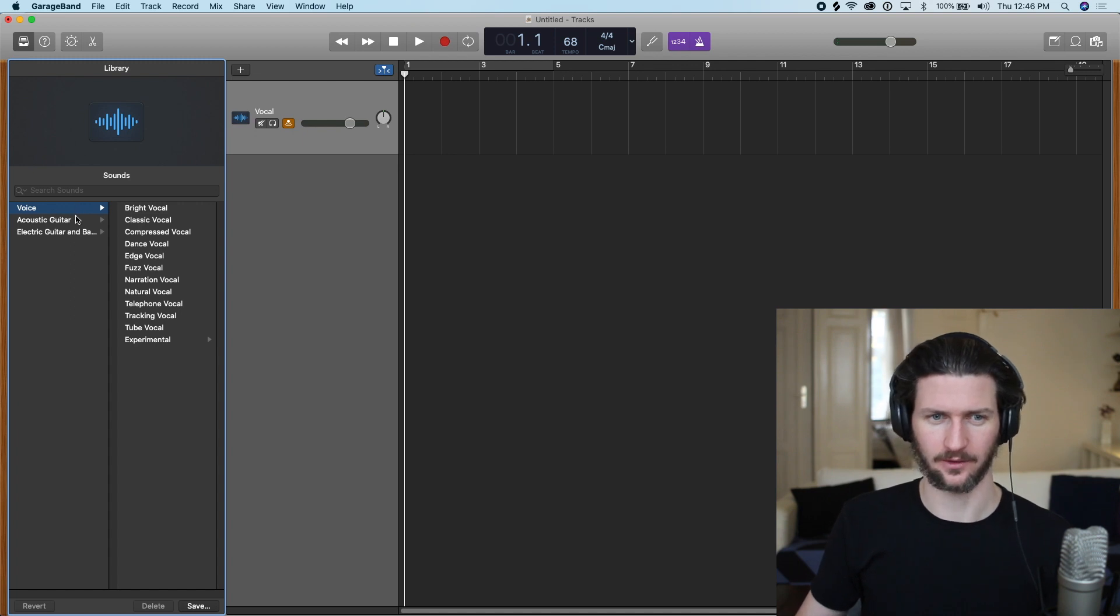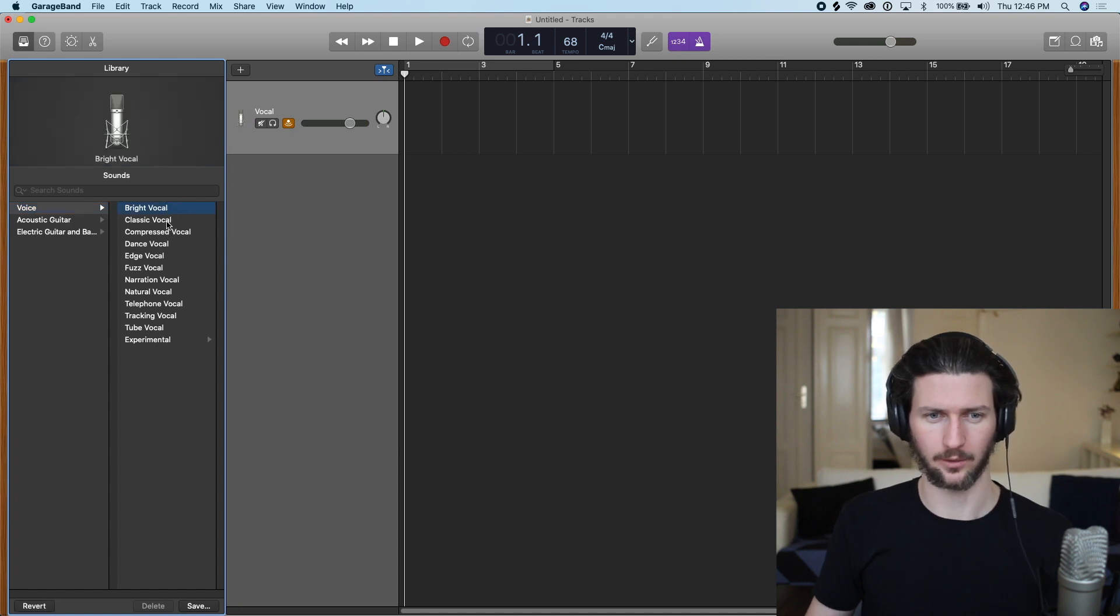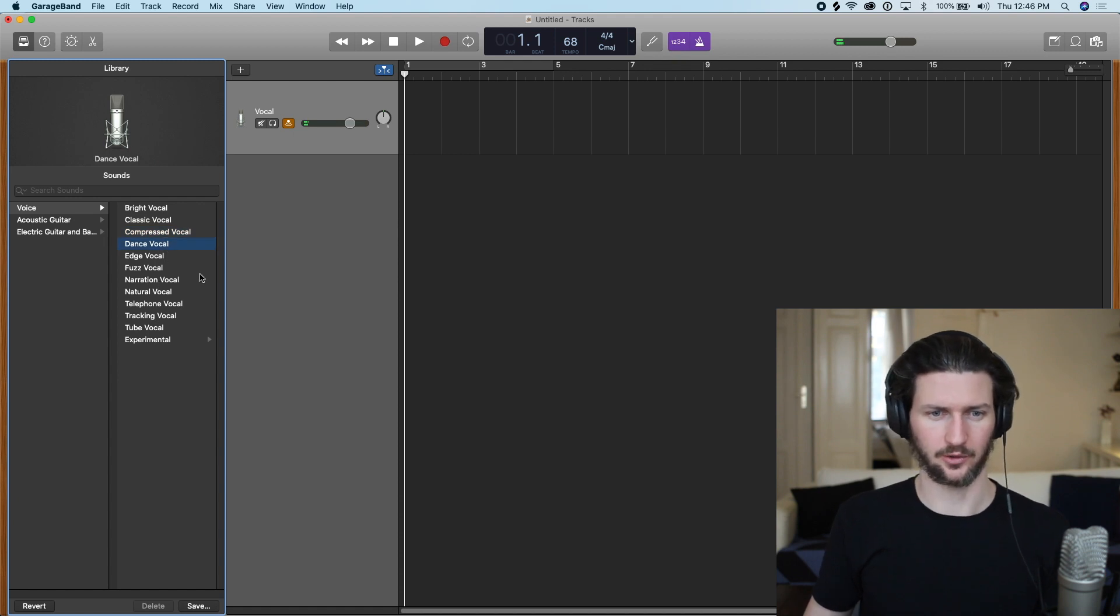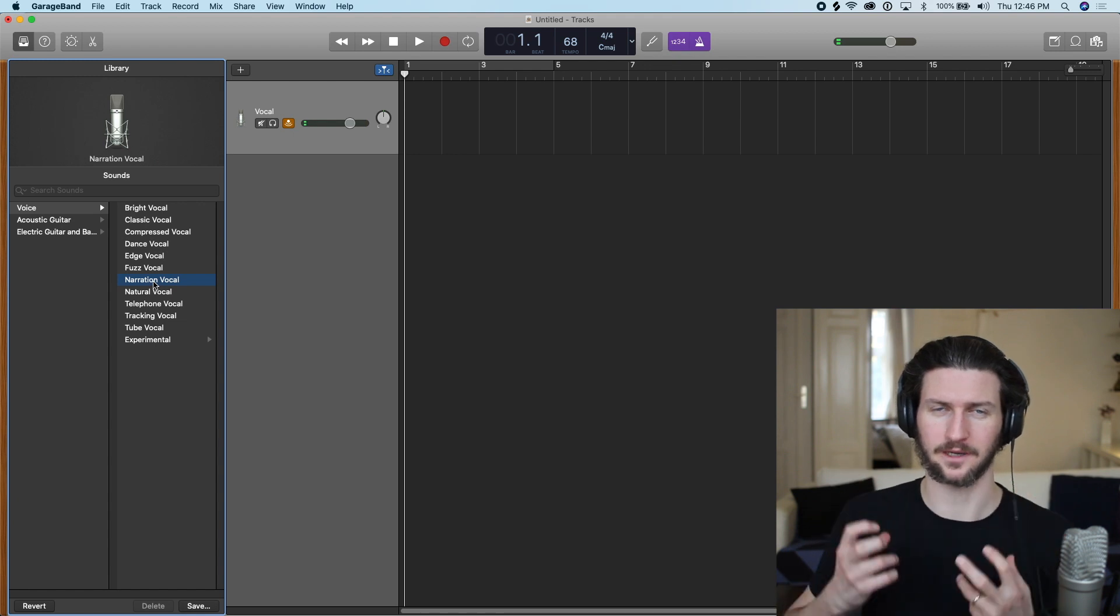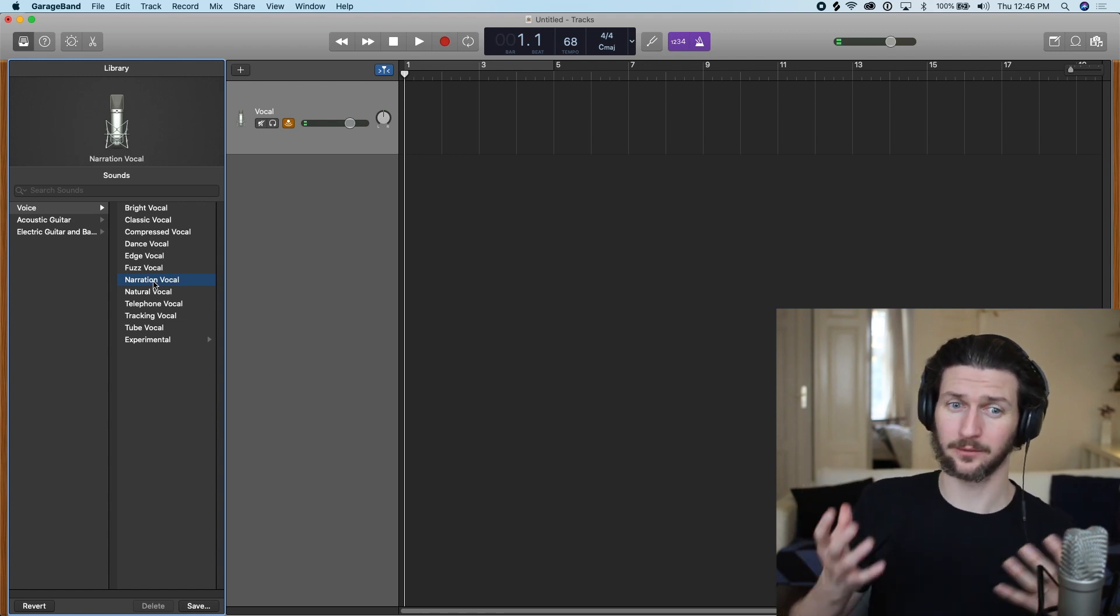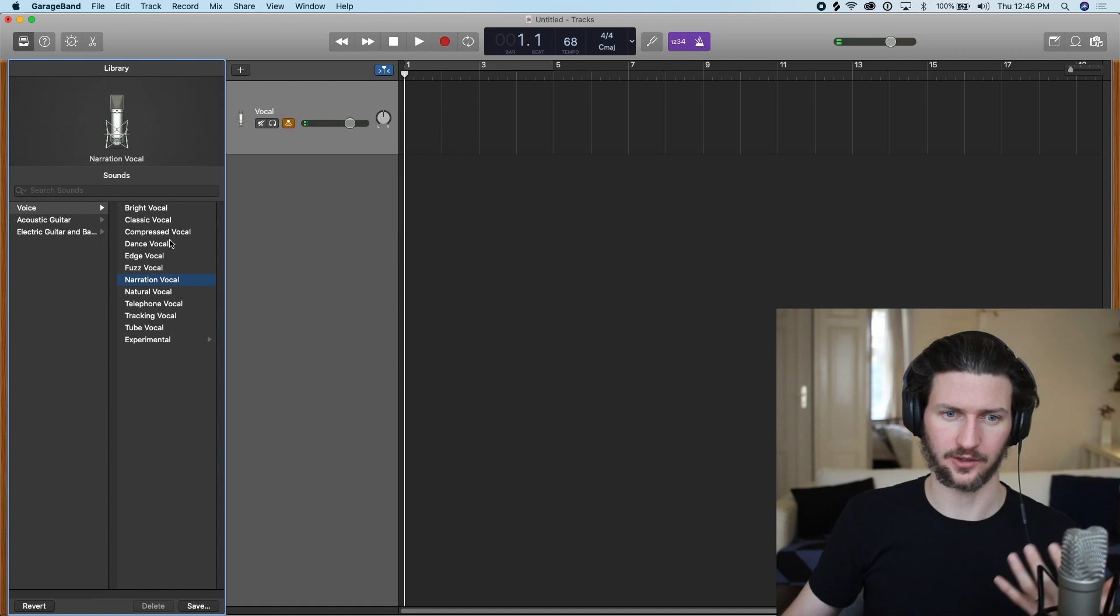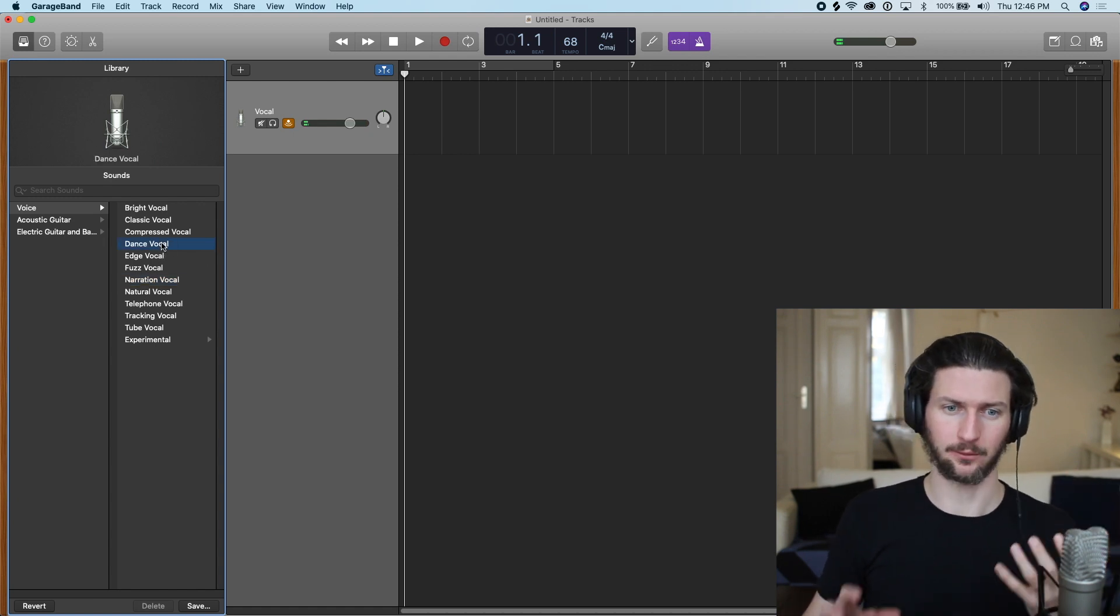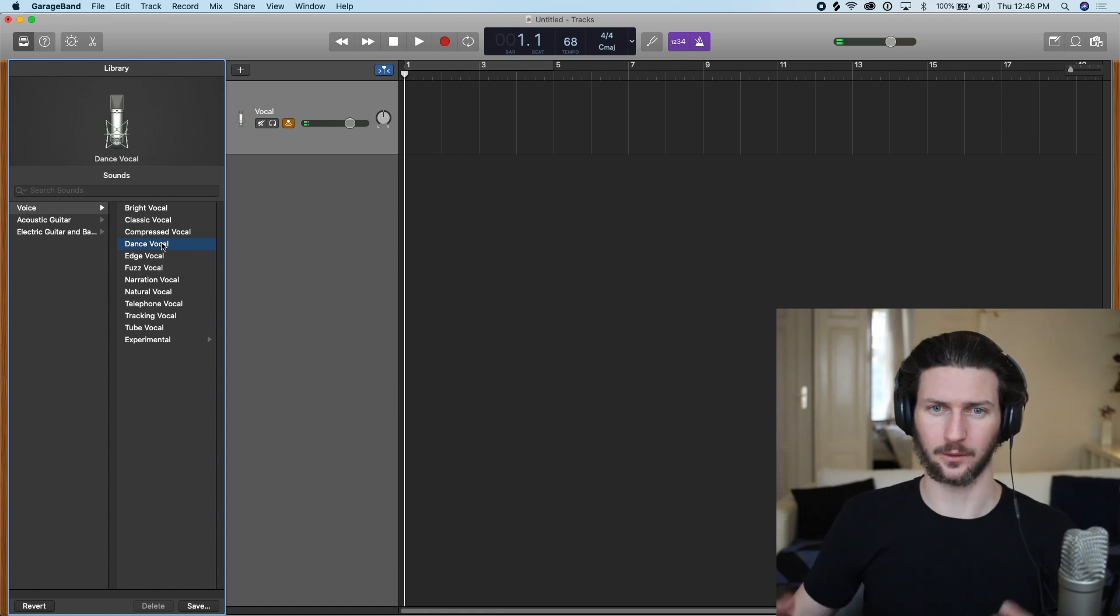So let's talk about an example. GarageBand gives you these voice presets, which means you can go and click bright vocal, classic vocal, compressed vocal, dance vocal. Maybe you're doing a podcast and you want to narration vocal. These are giving you the presets that will make it sound like whatever you choose here. So if you want a dance song, then it will give you the presets for a dance vocal.